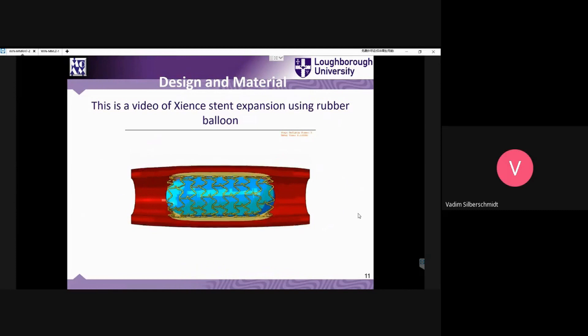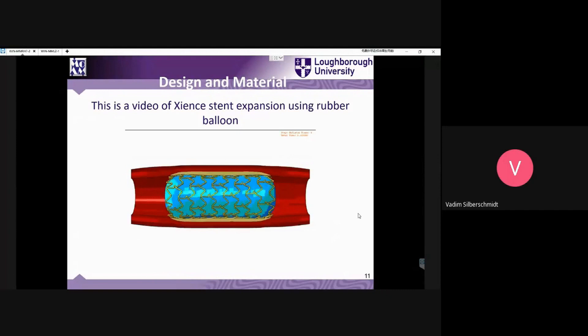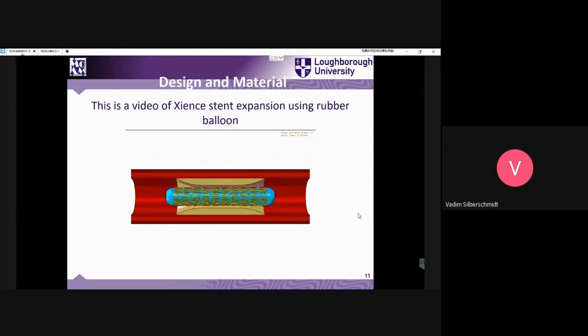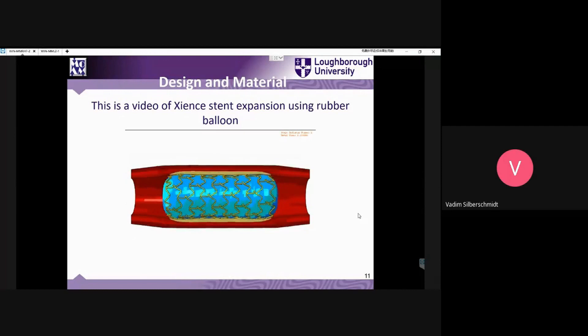The best way to model the situation, as presented in our analysis, is to have the full cycle of the application. The balloon is being expanded, it also expands the stent, the stent starts interacting with the plaque, and the plaque is attached to the walls of the artery. You see the entire process here.